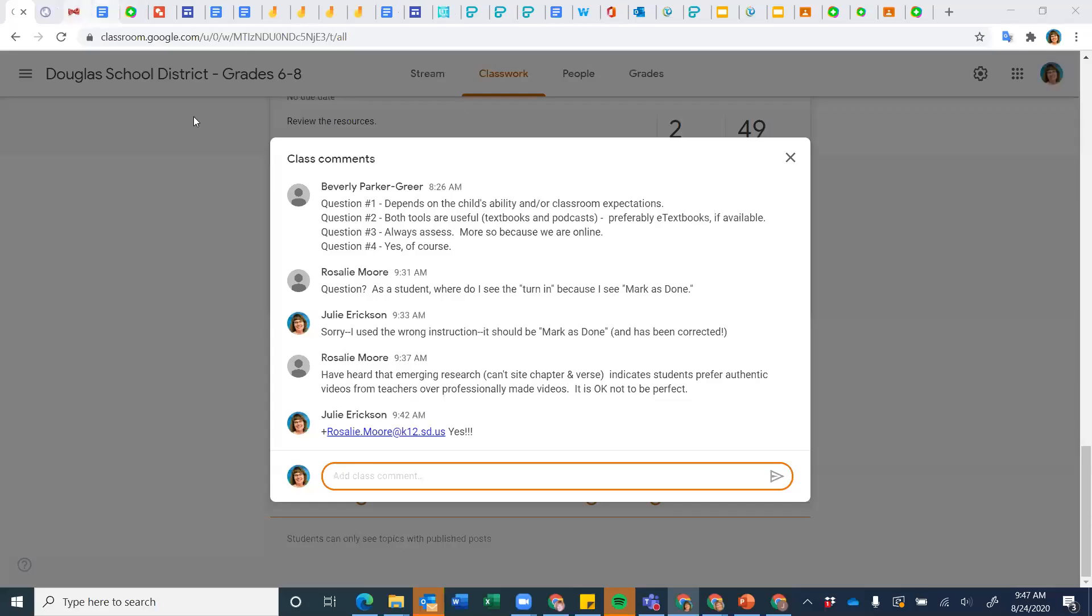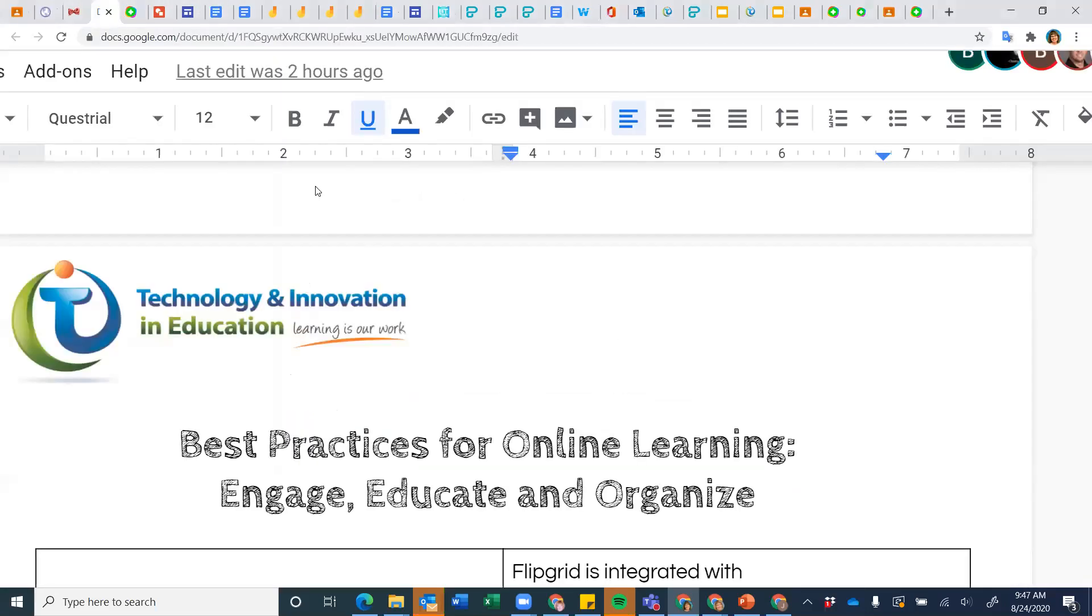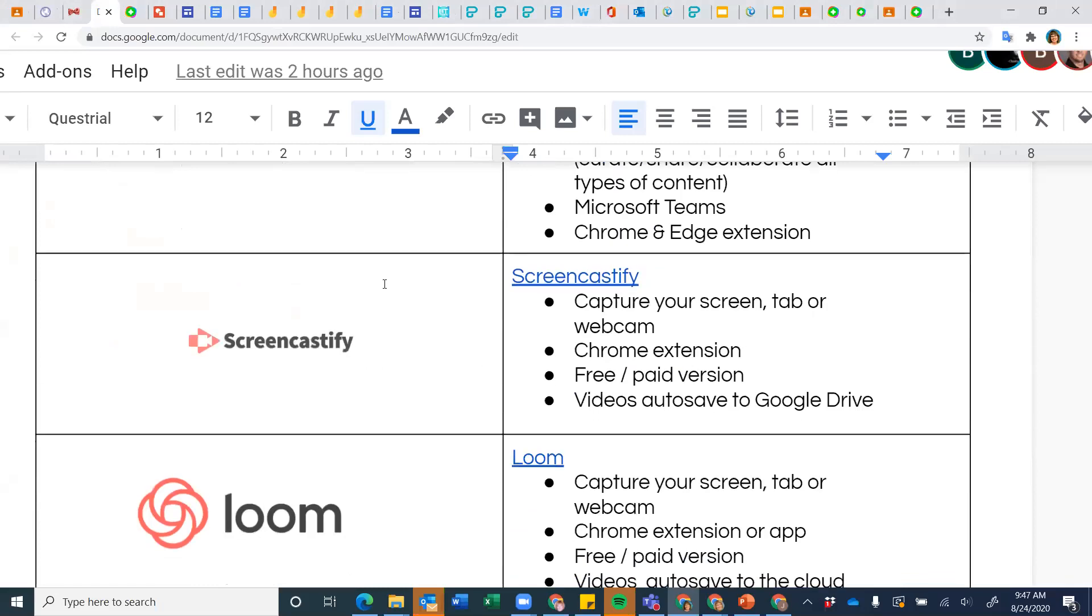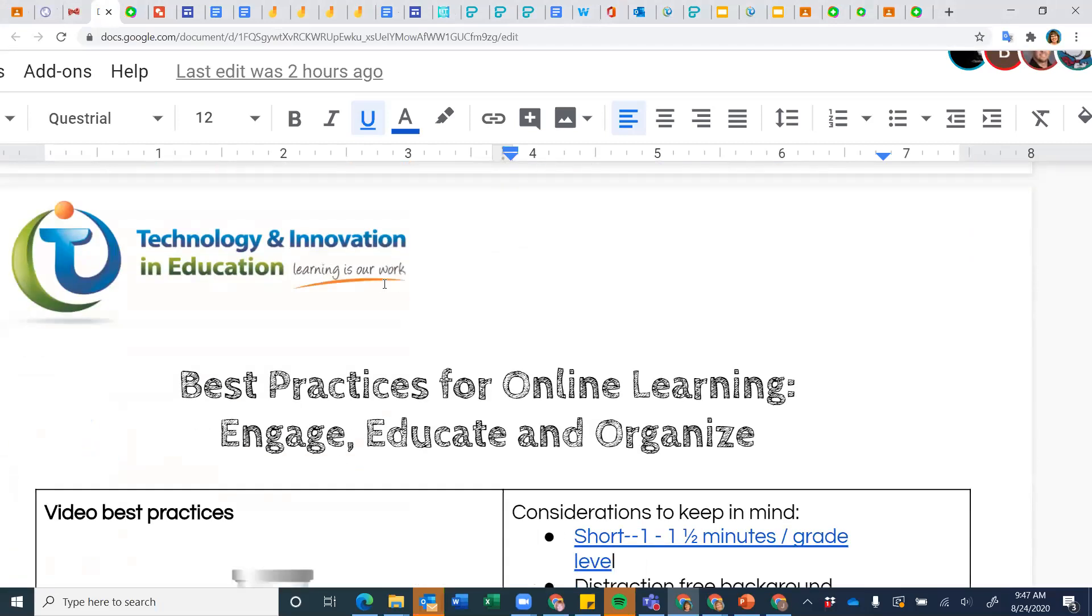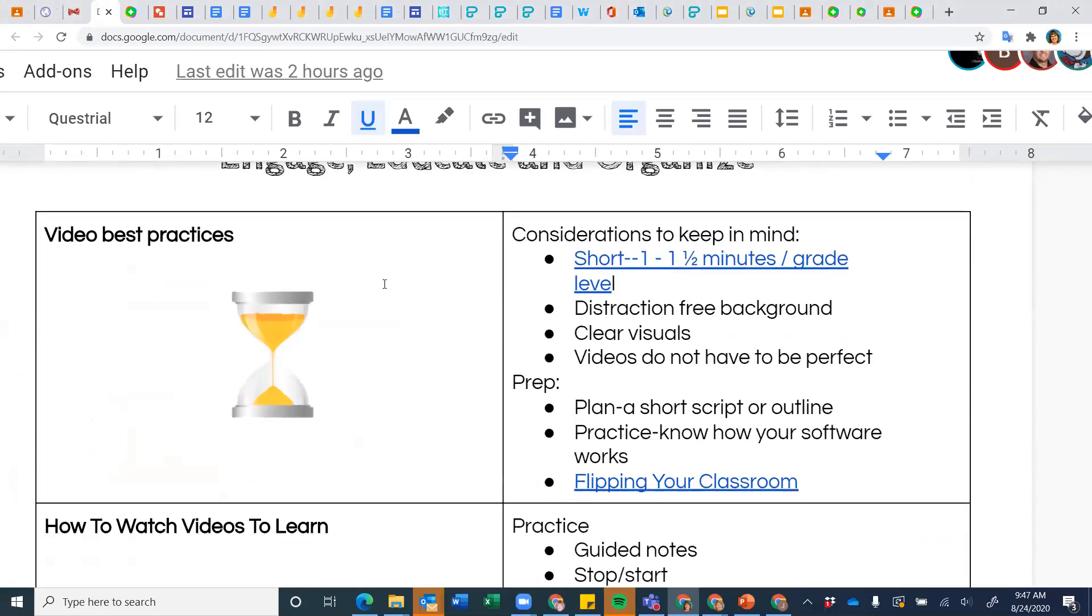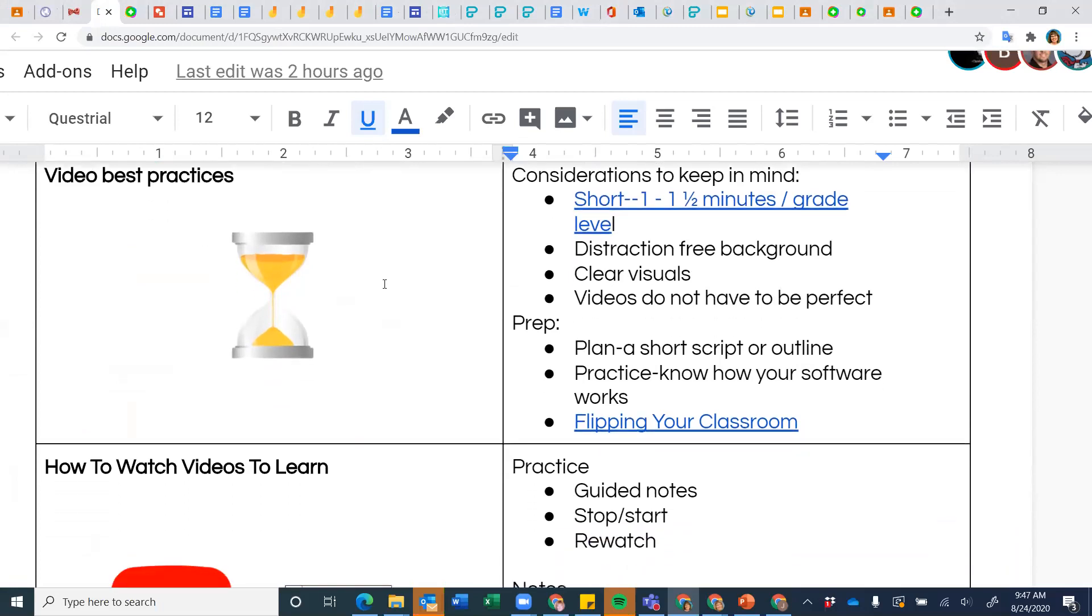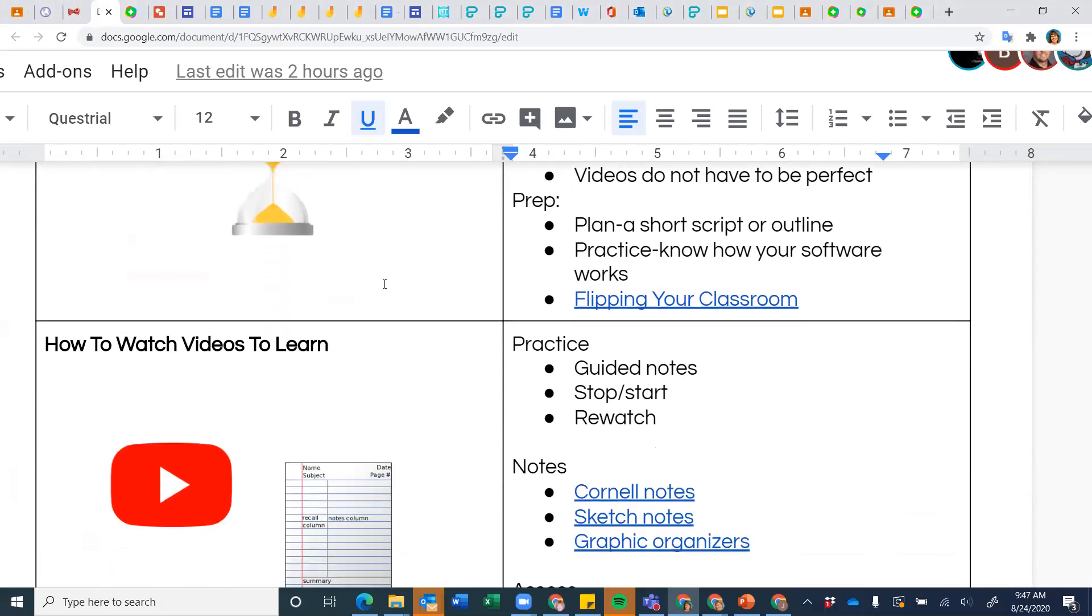All right. So videos, as we go back and look at the resources for today, one of the other things as you're thinking about videos is it does take practice. And that's why I wanted you to get in while we were together so that you had that opportunity to do a little bit of practicing.